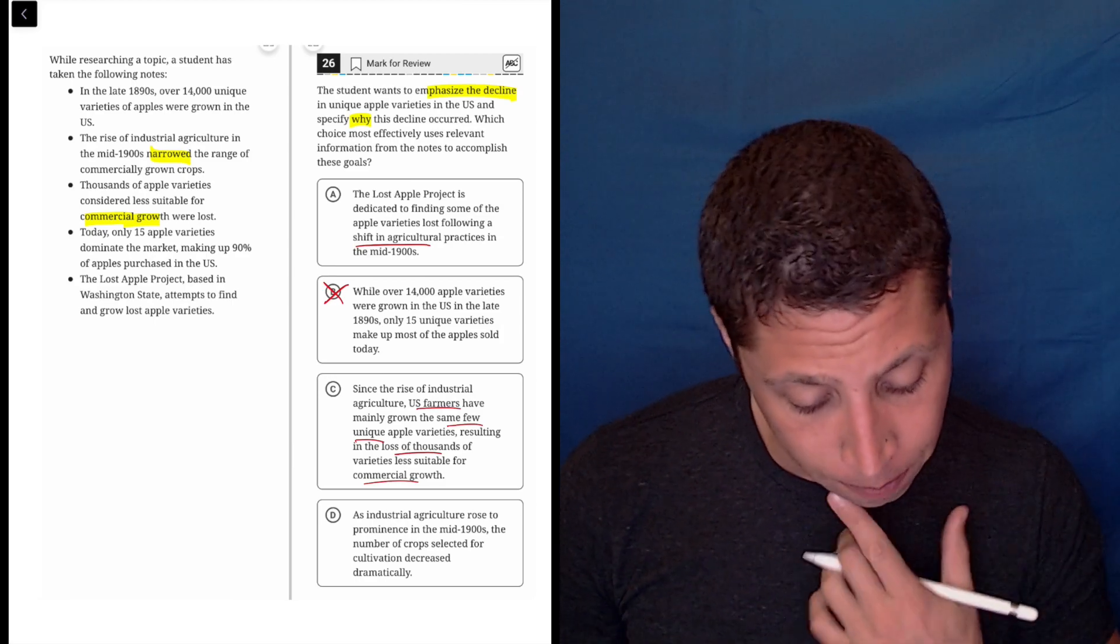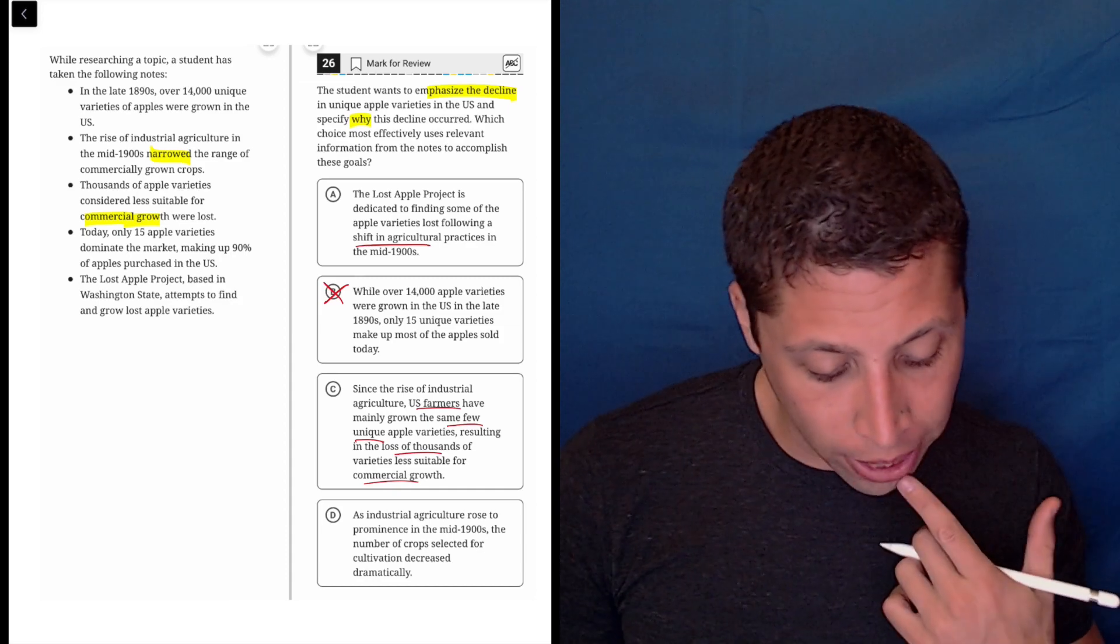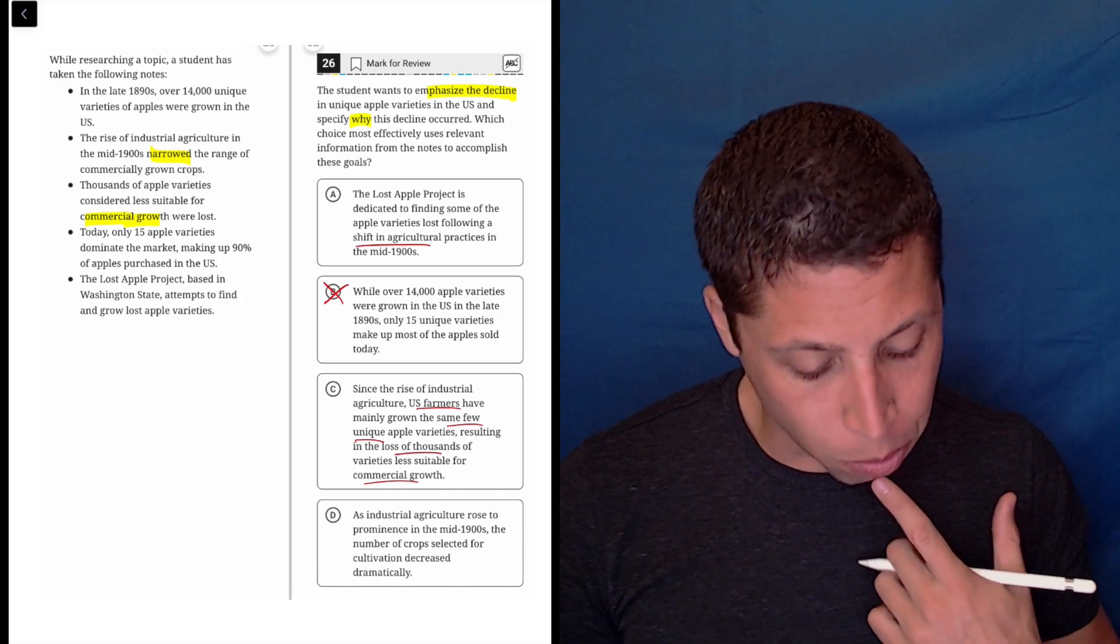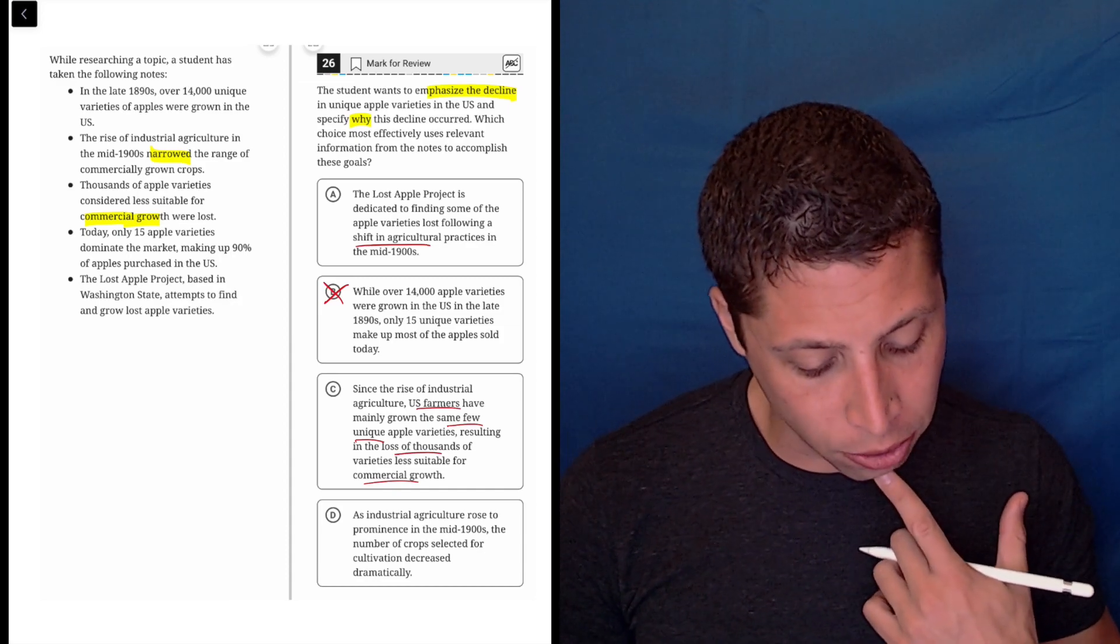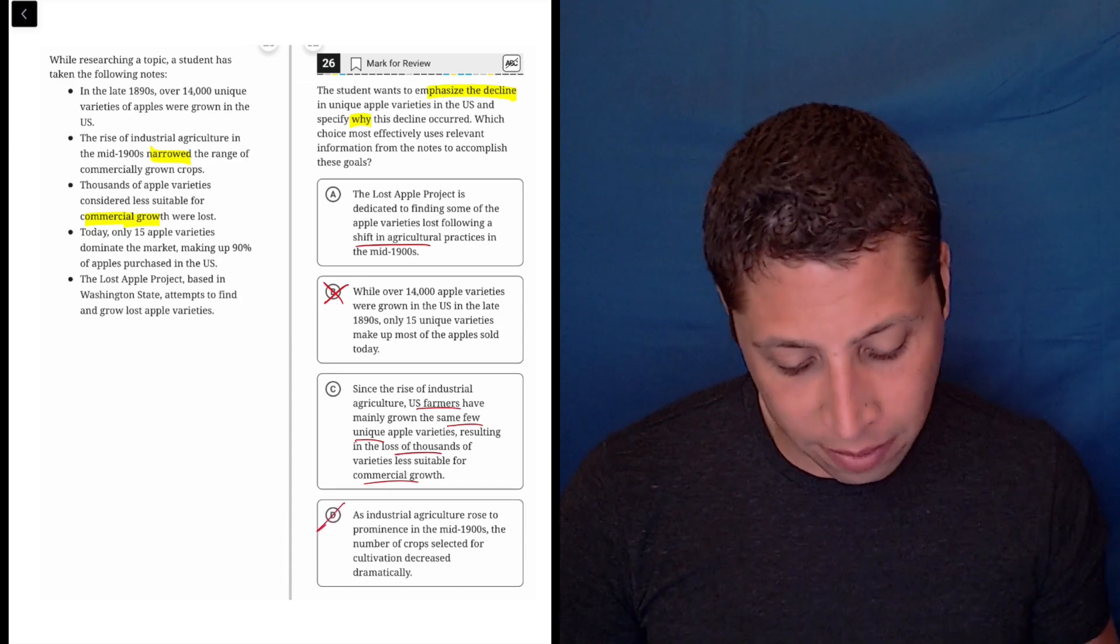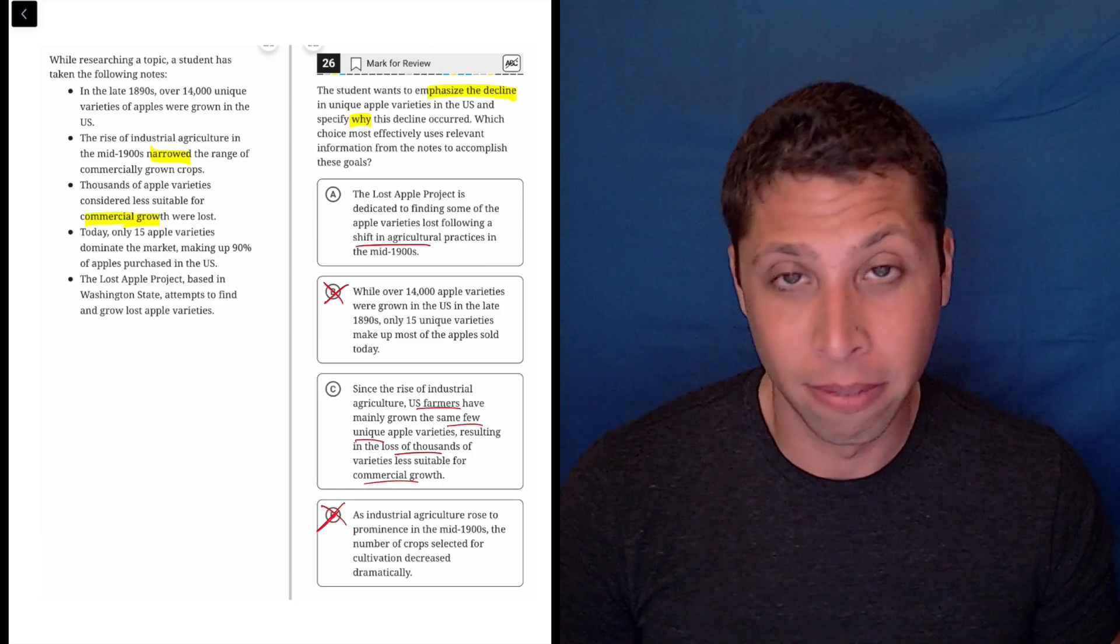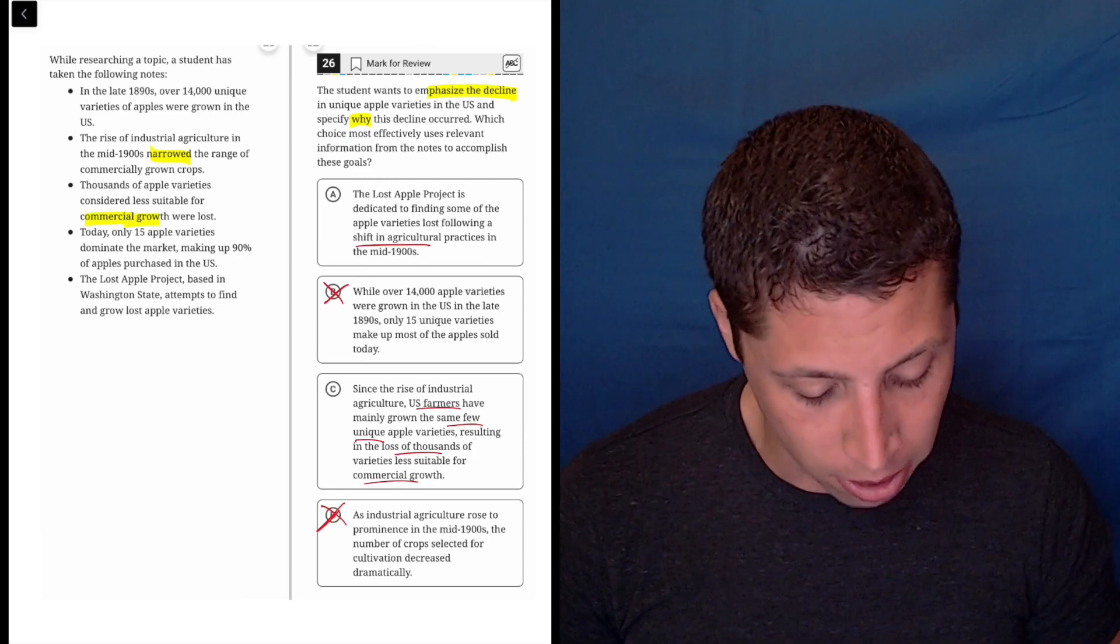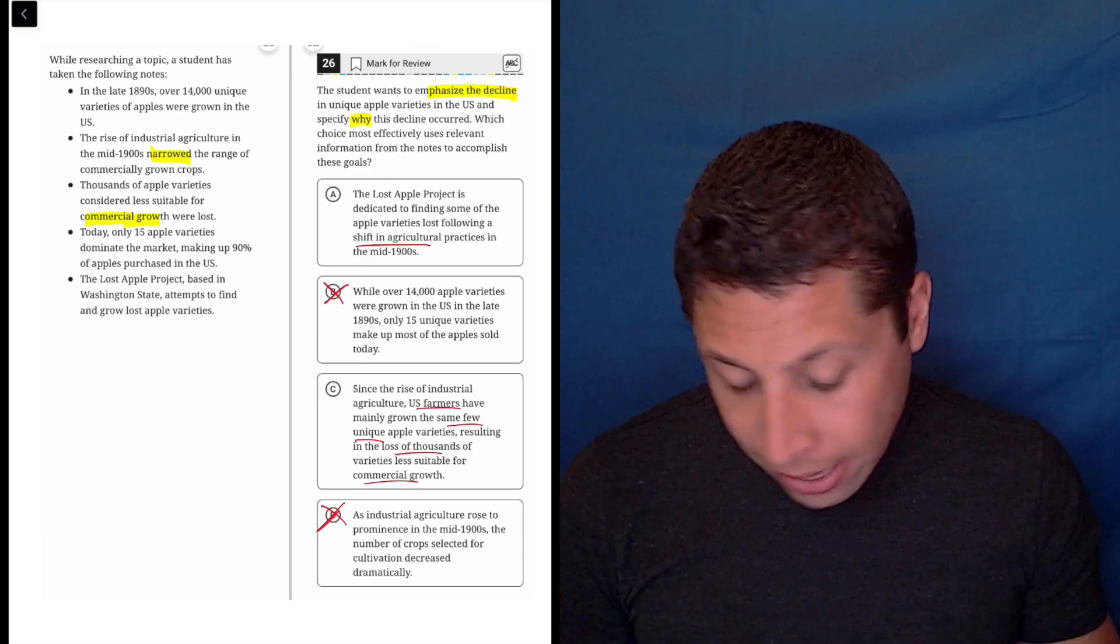Let's look at D. As industrial agriculture rose to prominence in the mid-1900s, the number of crops selected for... Okay, this isn't even about apples. So that's definitely wrong. So it's C.